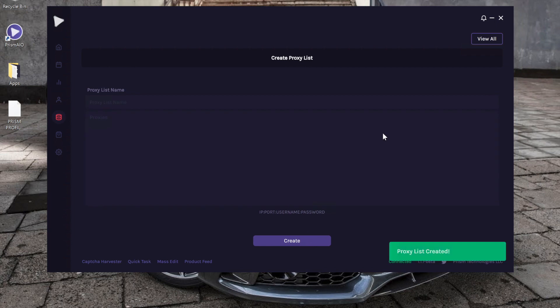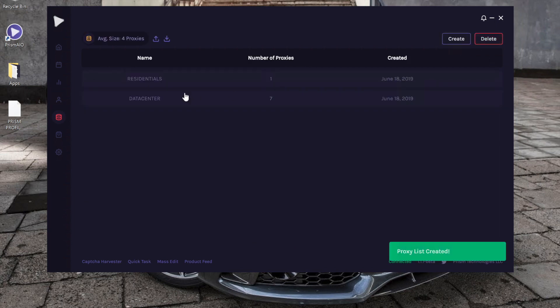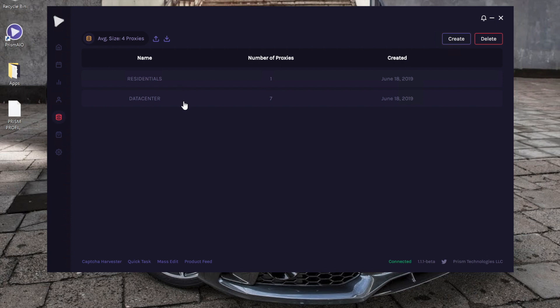Now we go back and now we see we've got two proxy lists. Now this one's called 'residentials,' it has the one proxy that we inputted. And so yeah, this is pretty much how you enter in proxy lists.